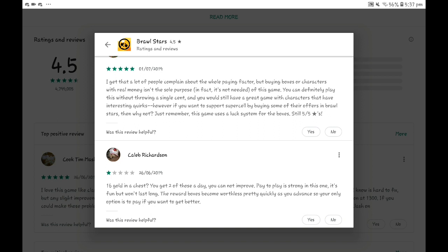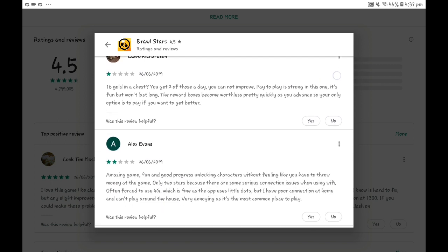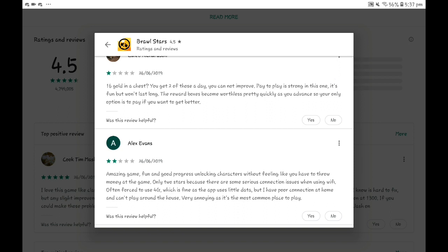Amazing game, fun and good progress in unlocking characters without you having to throw money at the game. What is the problem with people using 4G? I have 4G.